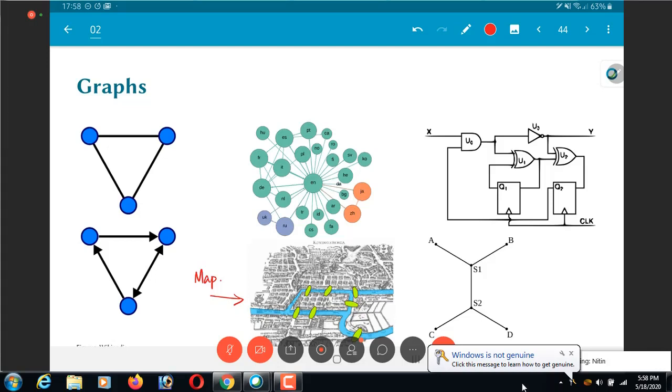So whatever all the navigation that Google Maps does for us and so on is based around constructing these graph data structures corresponding to city maps and then running various algorithms.